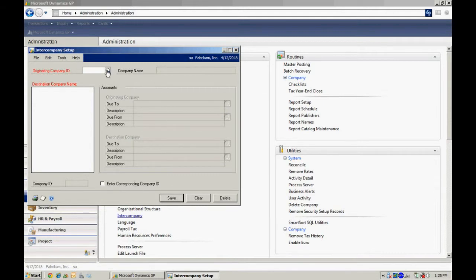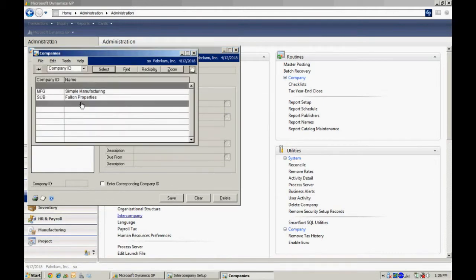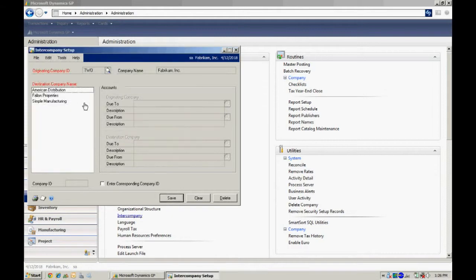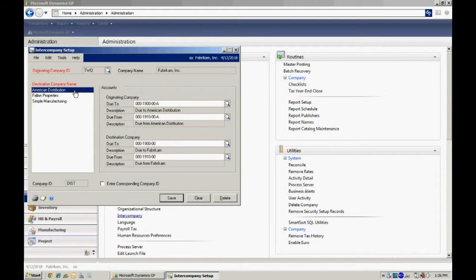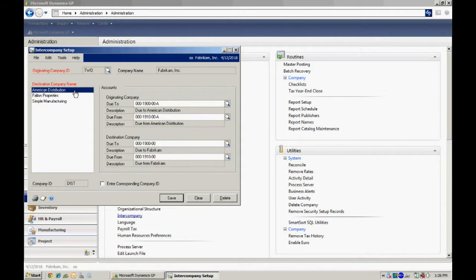So let's take a look at Fabricam. I'll bring that up. I've got a number of companies in my system. I already have a relationship with American distribution. So let's look at that. What I'm doing here is I'm setting up accounts, due to and due from accounts that will be used when transactions are processed in either Fabricam or American distribution.